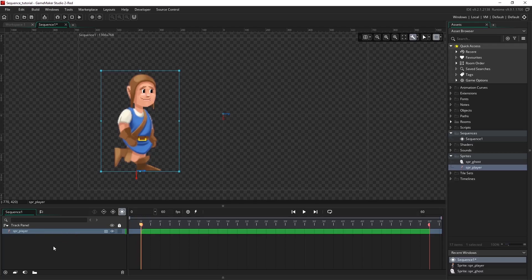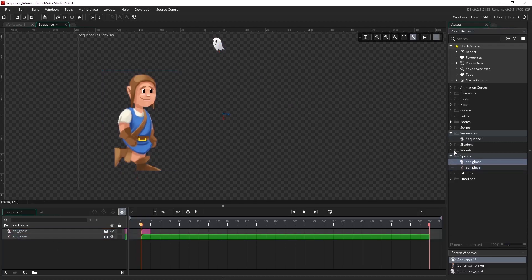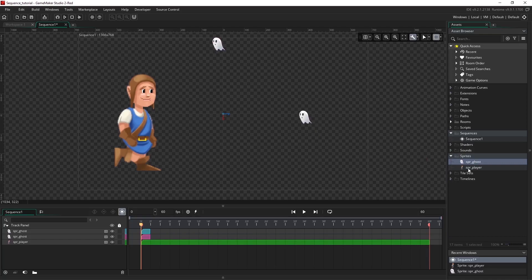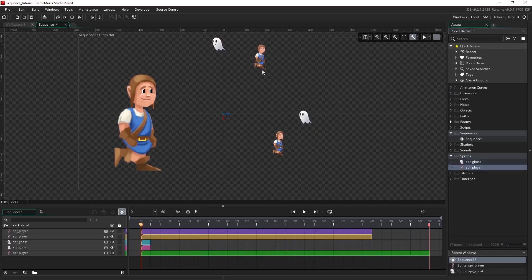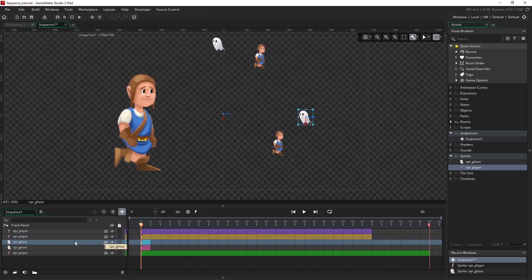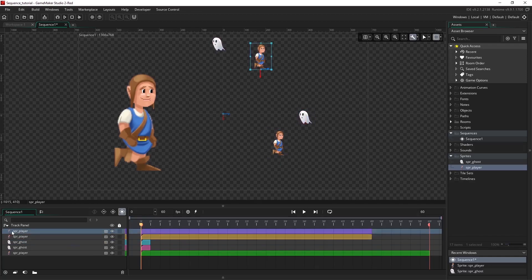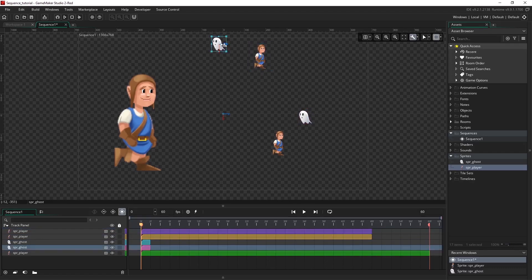Whatever we add will be automatically added to the top of the list, or the top of the draw order. So if I drag some assets in, we can see that it's been added above our player, and whatever we've got selected on the canvas will update the selection in the track panel. If we move things around we can layer things on top of each other, and we can see that the order is reflected in the track panel as well as on the canvas.